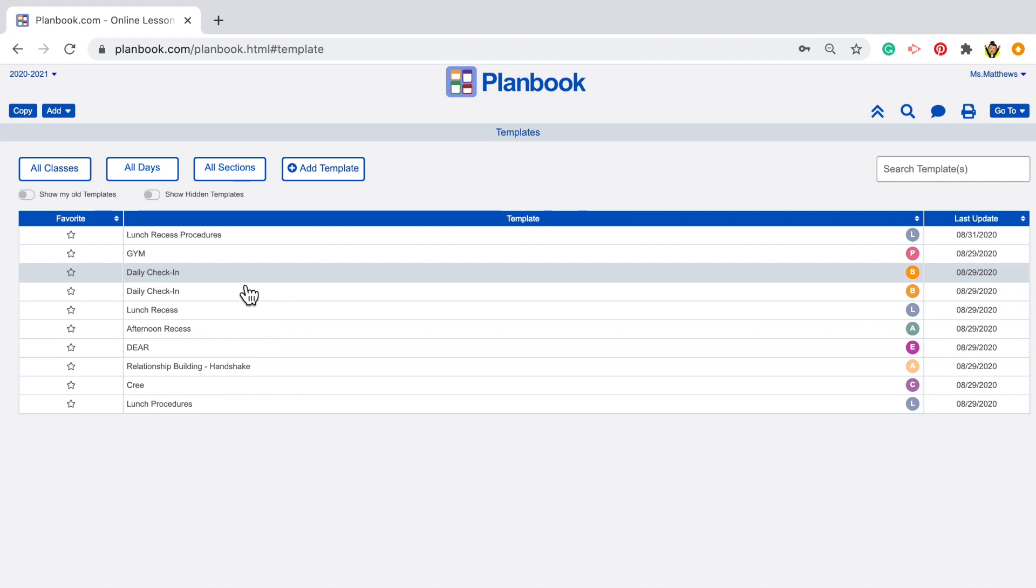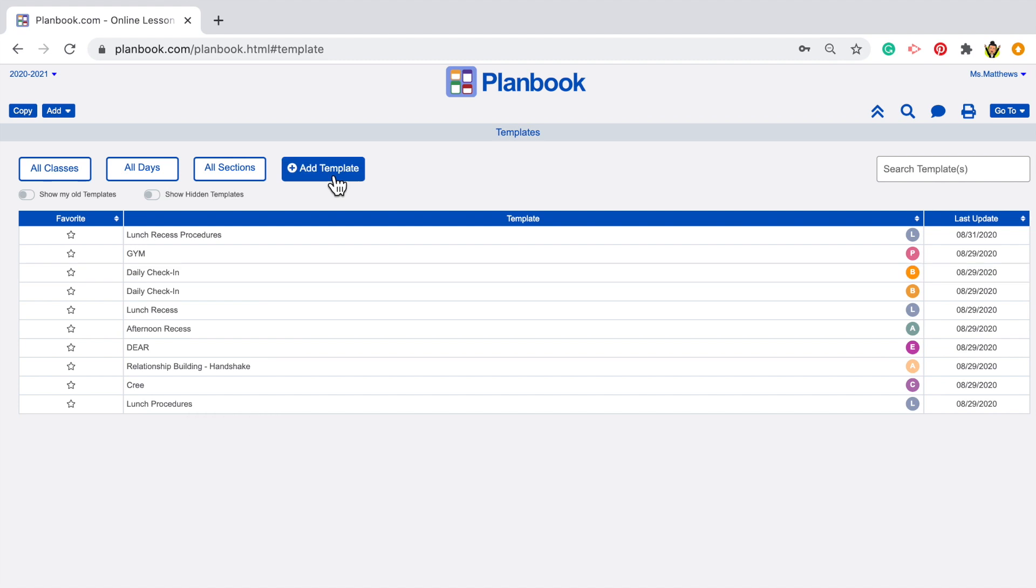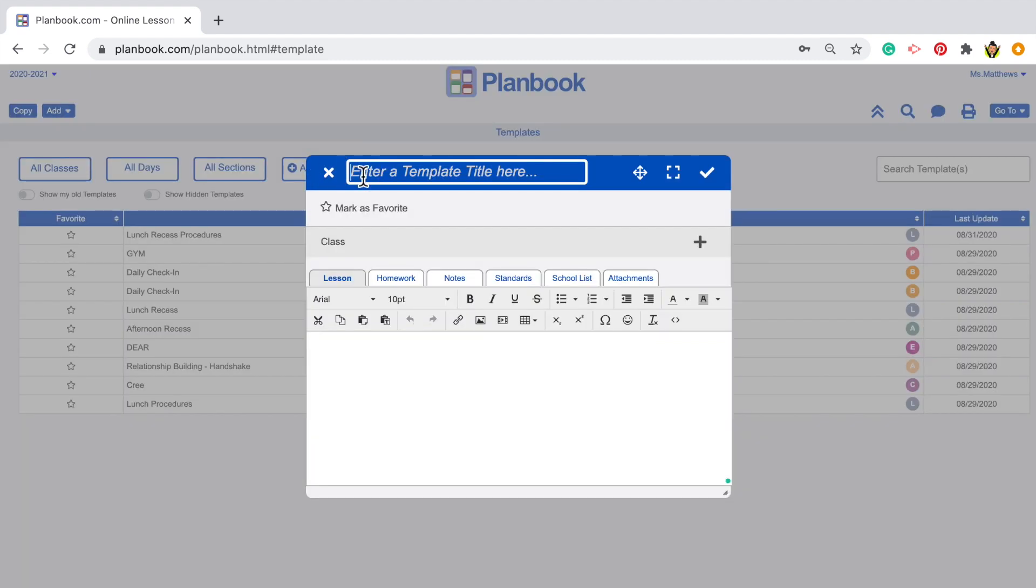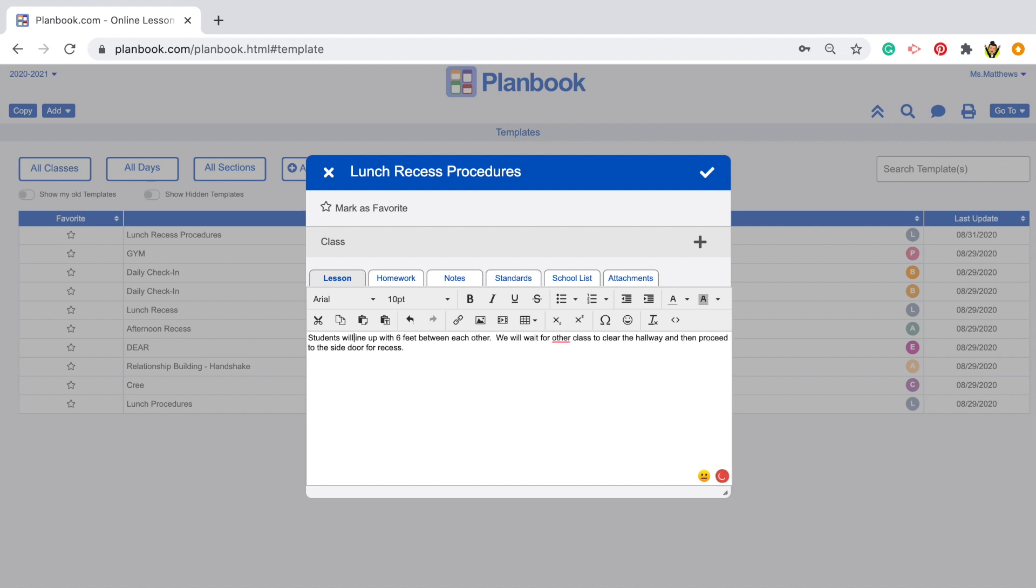This might require a bit more thought now with the global pandemic, but we can add in those procedures now and come back and tweak them later. Now let's click Add Template. We're going to name the template. I'll call this something like Lunch Recess Procedures. Then I would describe what I want this to look like.